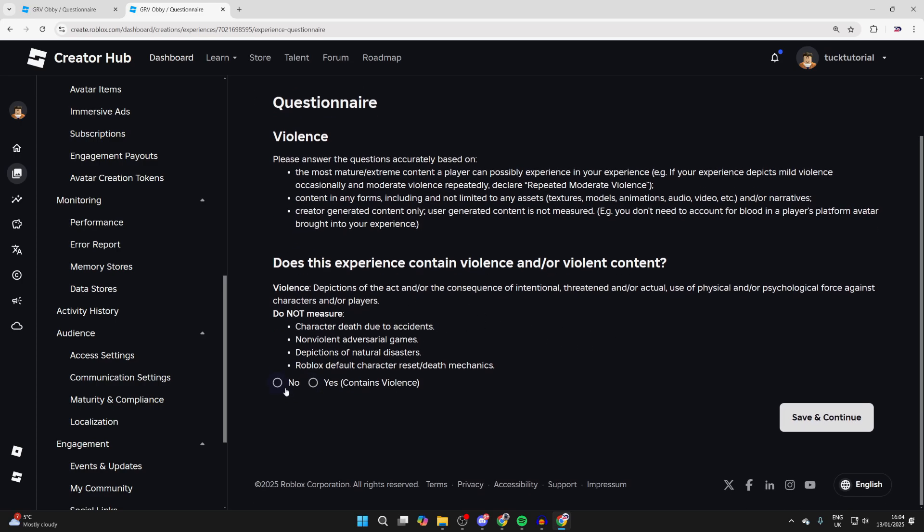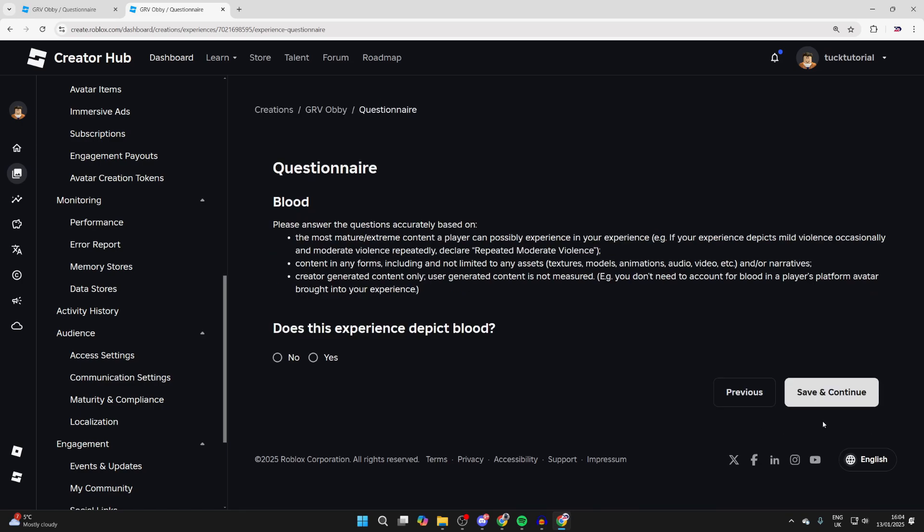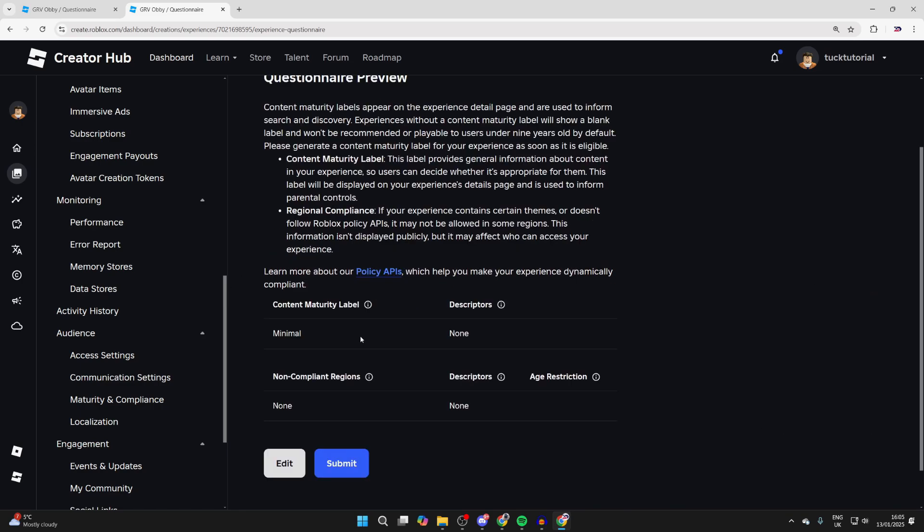Then you can start answering these questions. In this case, it's no. You get the idea - go through this and I'll see you at the end. After you've finished, you'll be given your content maturity label.